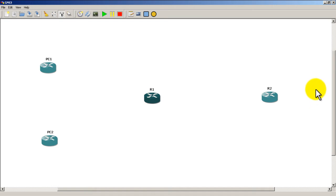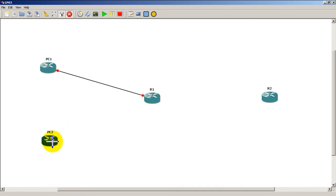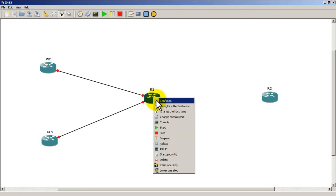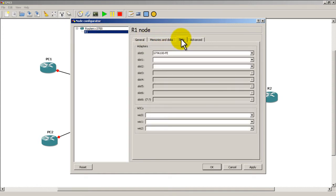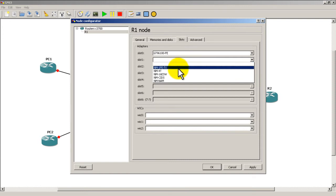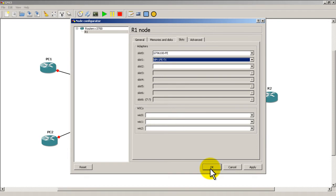So we've got PC1 and PC2 on the left-hand side, Router One in the middle, and Router Two — which is going to simulate our internet, our external connection — on the right side. We're going to link them up: PC1 Fast 0/0 to R1 Fast 0/0, PC2 Fast 0/0 to Router One Fast 0/1. Looks like we have to add a card to Router One, so right-click, configure R1, slots.